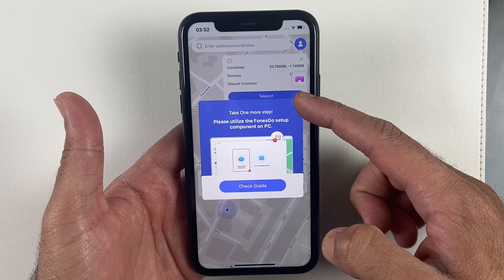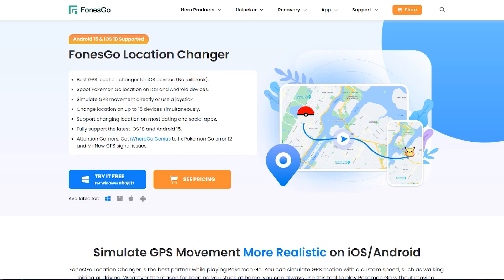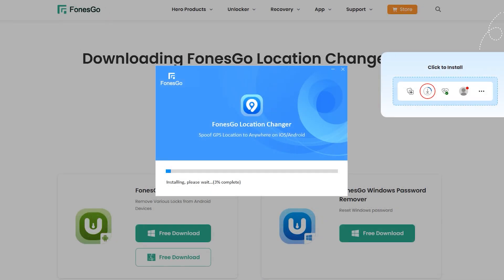The application is asking us to install some files from the computer. Open the same link in the description and this time download the Mac or Windows version, whichever operating system you are using, then install it on your PC or Mac.